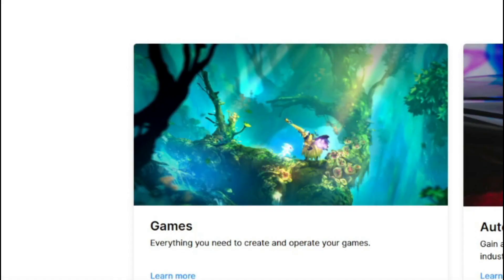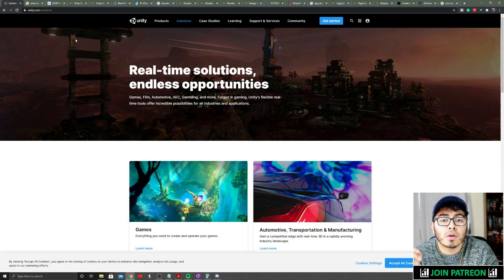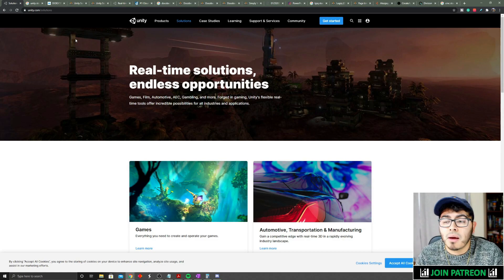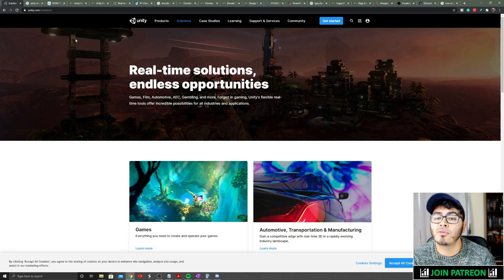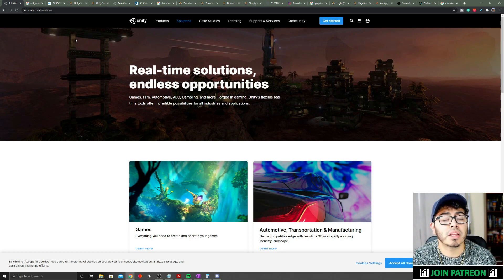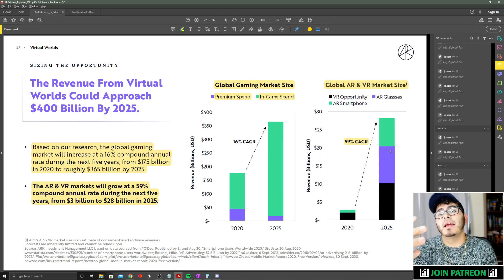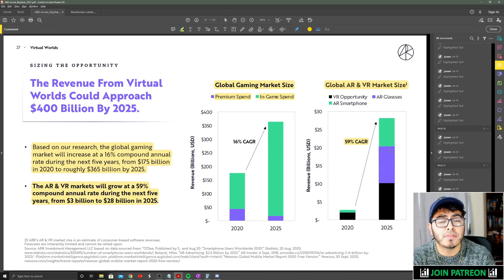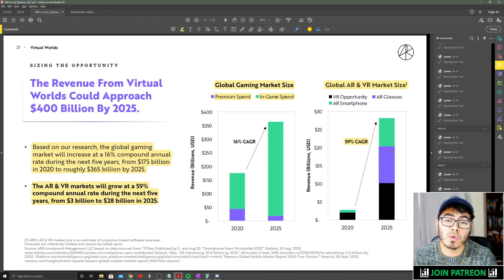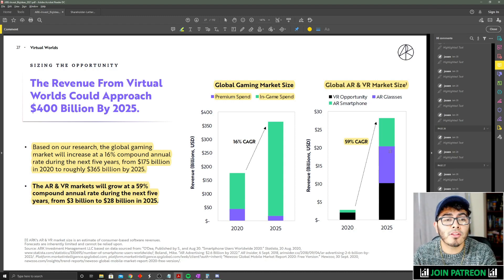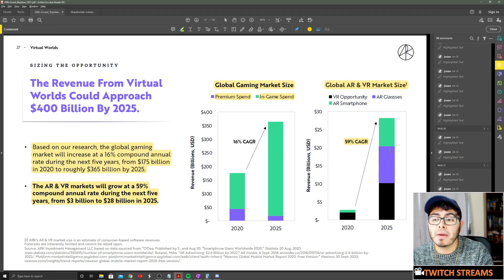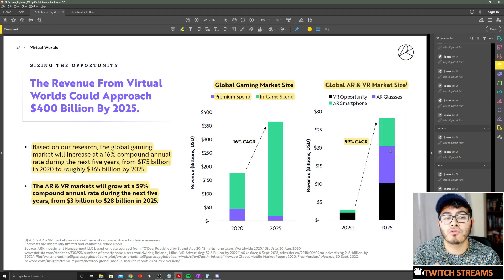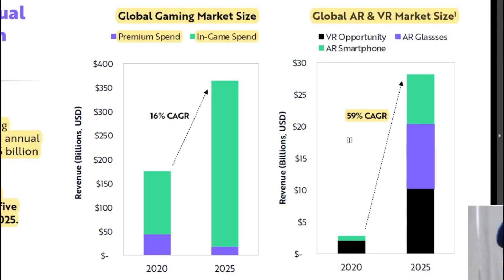If you've never heard about Unity, Unity is a game engine that can be used to create video games. A lot of the mobile games right now that you play, for example Among Us, the super popular game of Q4 2020, was made via Unity. Most of the games you play in Nintendo Switch are made from Unity. If you've been watching my ARK investment videos of their big ideas for 2021, you would have seen the virtual worlds episode where I talk about virtual reality and augmented reality opportunities for the future.